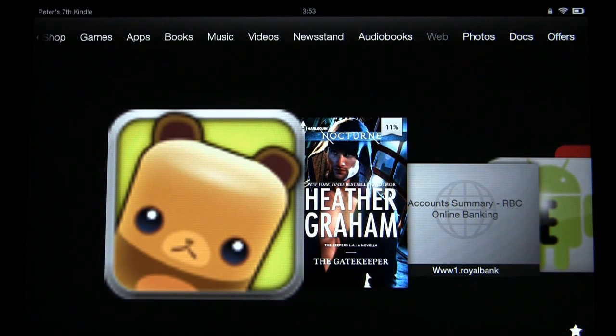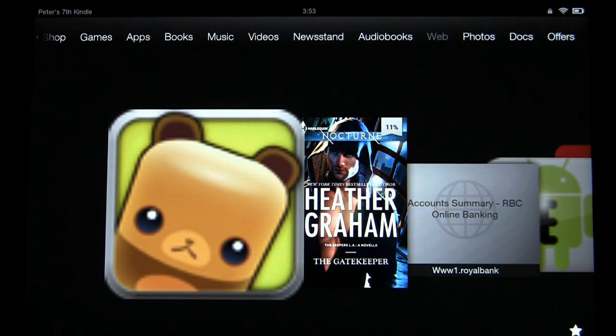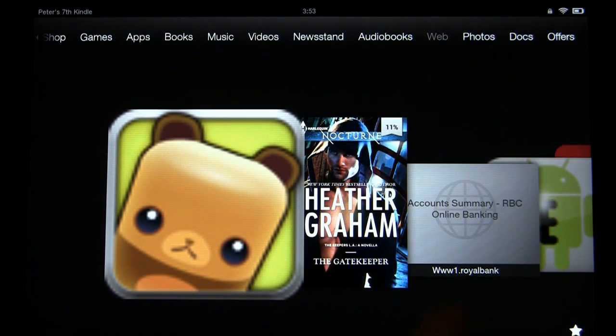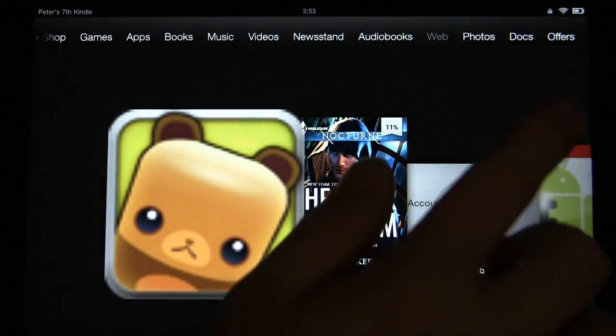Hey everybody, it's Peter here with GoodyReader.com. Today we have a Kindle Fire 8.9 and what we're going to do is show you guys what Amazon Kindle Fire tablets parental controls look like.